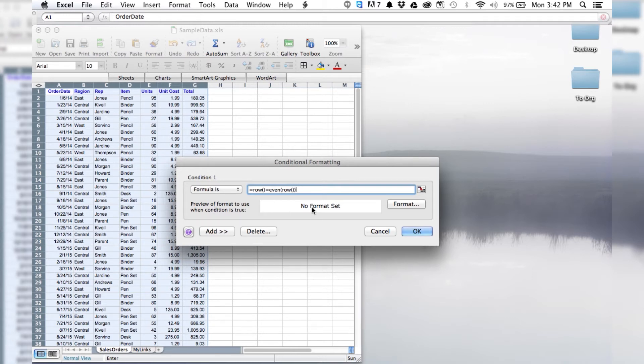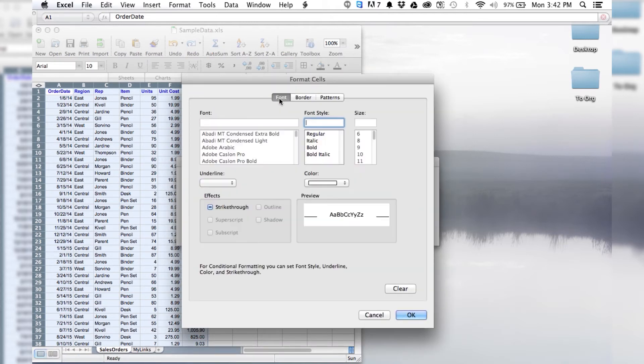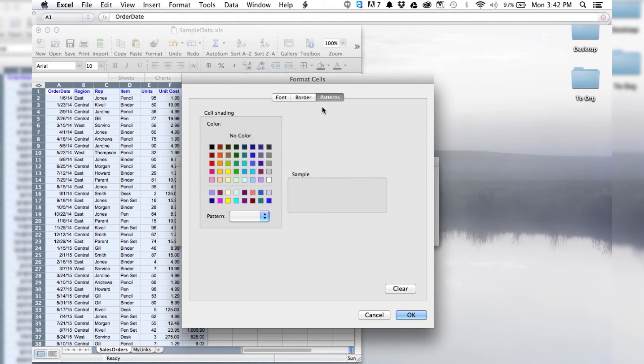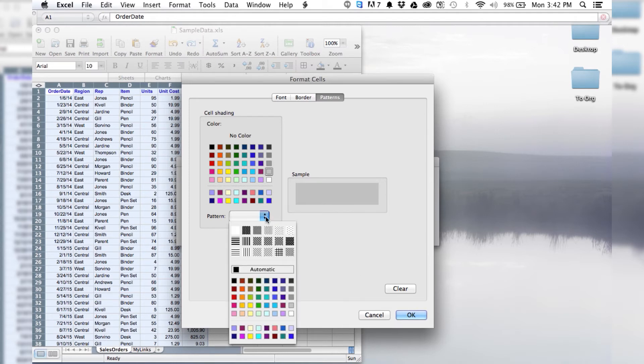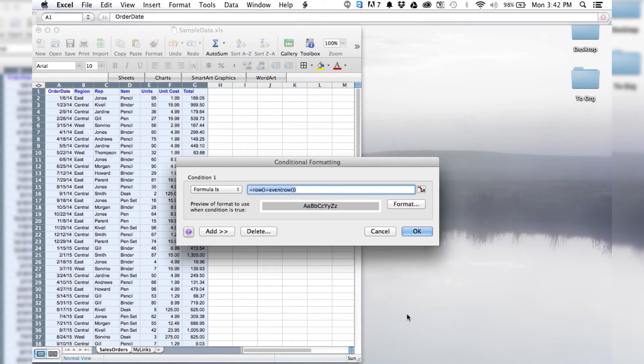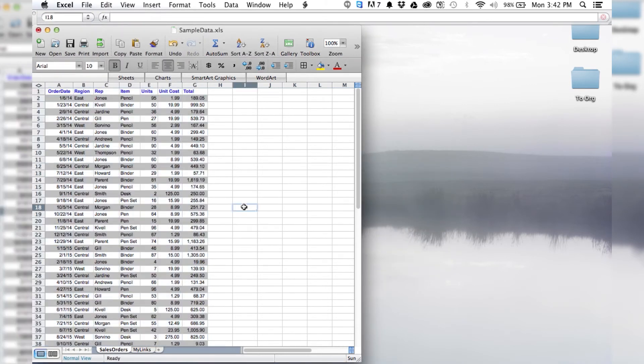Now we have to set the formatting that we want to do to all the even rows. You could change the font or put a border in, but what we want is patterns. We're going to do just a simple gray color. You could do fancy stuff if you want, but I just like it simple and easy. So once we've got that set, then we hit OK.